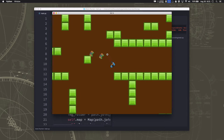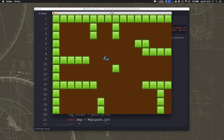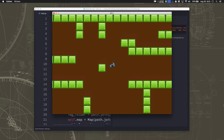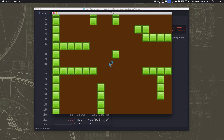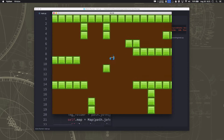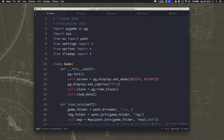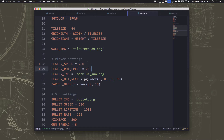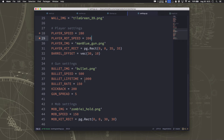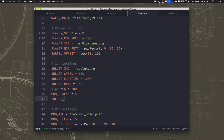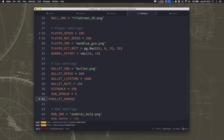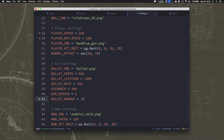We have our gun working and we can shoot the zombies, although hitting them in one shot is a little too powerful. So what we want to do now is add some health to those zombies and make the bullets do a certain amount of damage with each hit. We're going to go to our settings and add a bullet damage value — bullets will do 10 points of damage and the zombies will have 100 health.